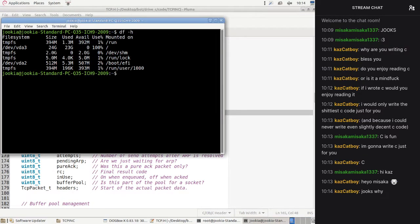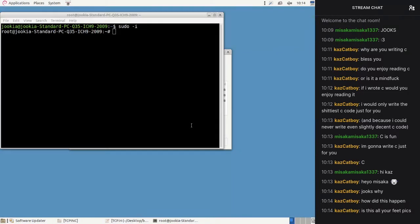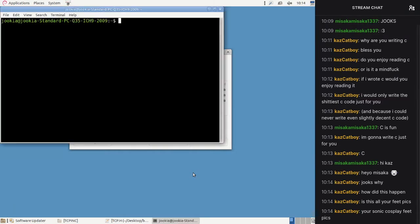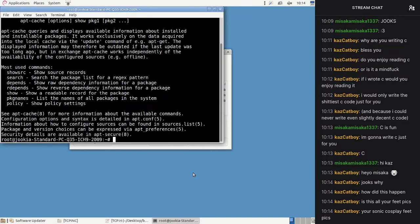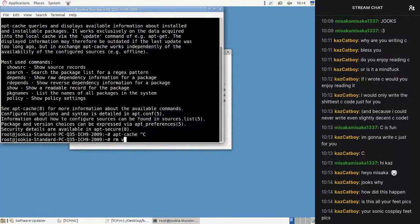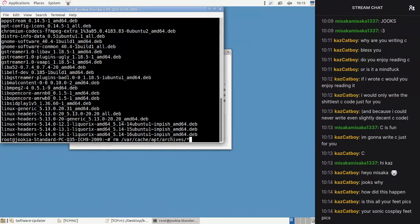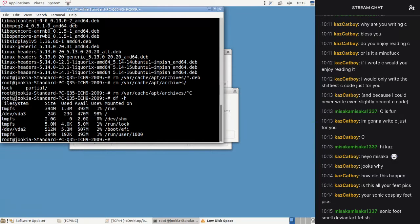I have low disk space. 23 gigabytes used — what's using up my data? Sorry, I'm going to have to jump over to this. Somehow 23 gigabytes is in use — is it all the updates I have to install? It is not my feet pics. App cache, archives — we'll just delete all this. That frees up 470 megabytes.